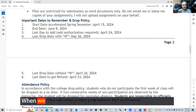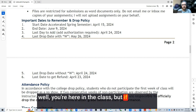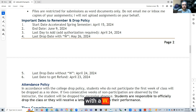Here are the dates for the class — when we start, the end date, the deadline to add the class, the last day to drop with a W, the last day to drop without a W, and the last day to get a refund.